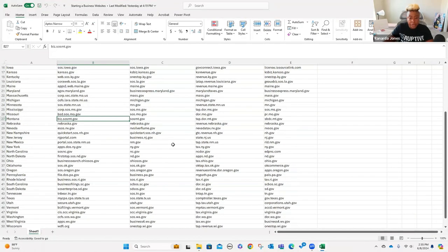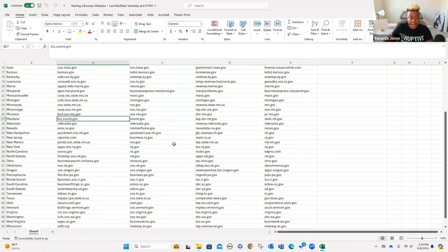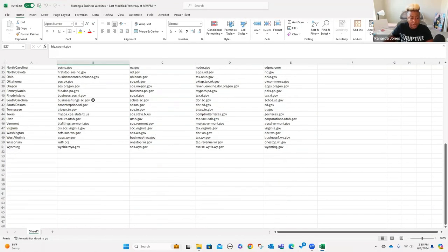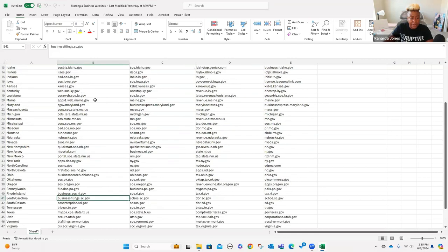I'm going to make it easy — this one is as if I was setting it up just for myself, owned by myself. So I'm going to share my screen. We are going to go to the one for South Carolina because we need to look to see if our business name is available, and then we're going to fill out the business application. We're going to look for our state ID application and then the licensing permits.